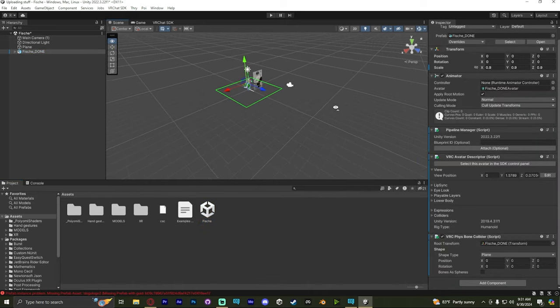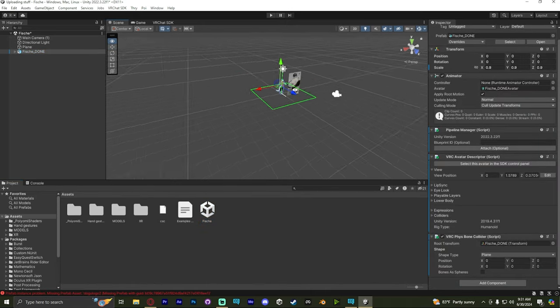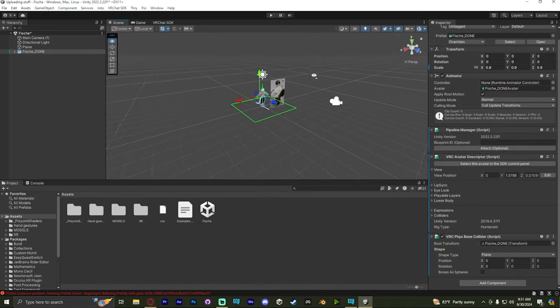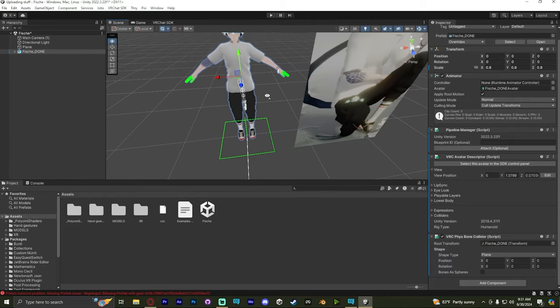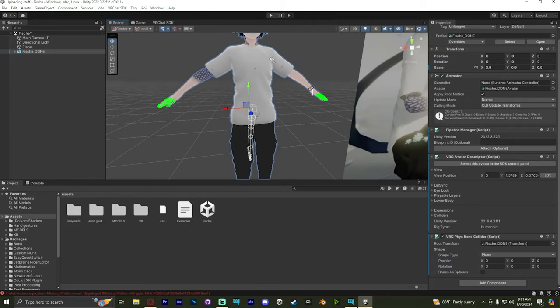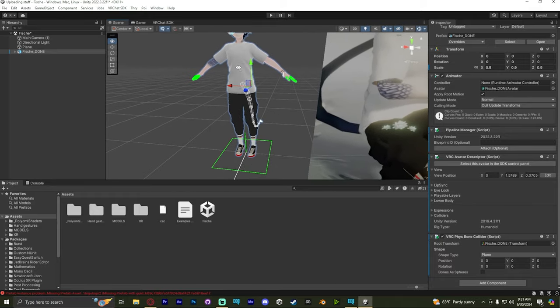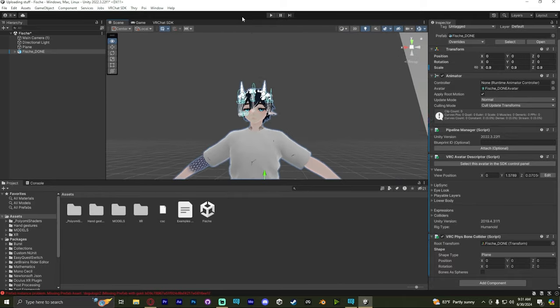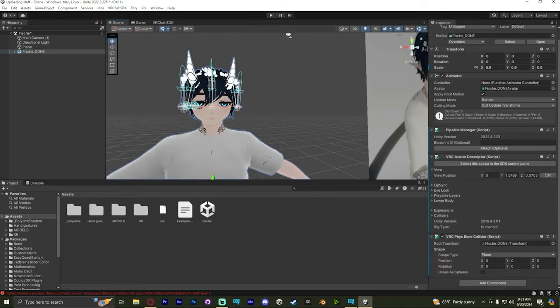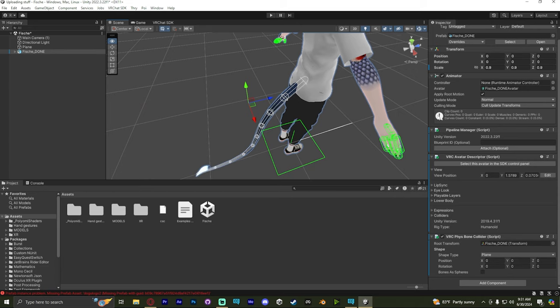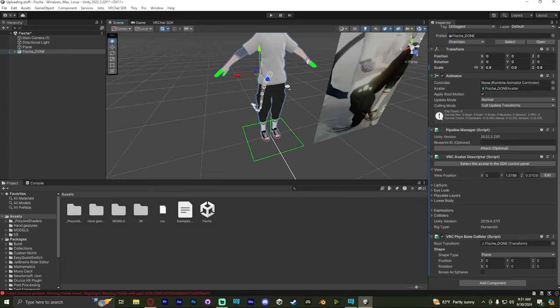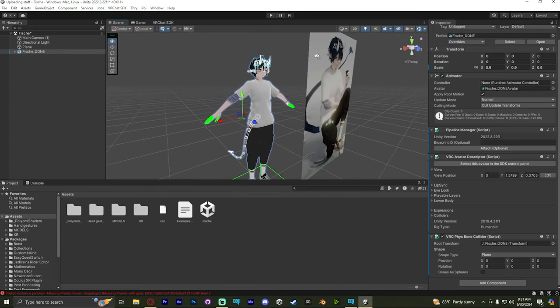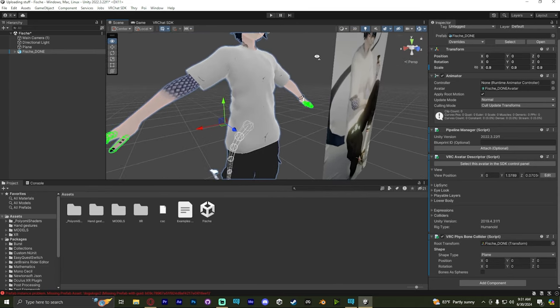So go to the scene view, try holding down right click and pressing WASD. This is how you move around within the scene view. And now we're going to check for any bright pink colors, like a solid bright pink. That usually means it's a missing shader. I don't see any on this avatar, so it's good. Let's actually just upload it now.